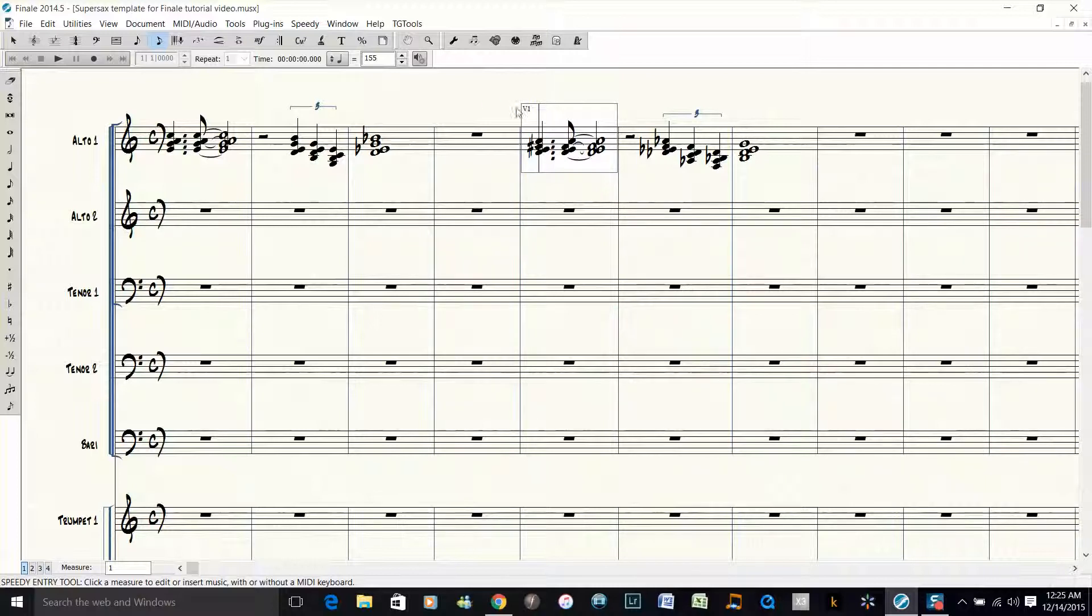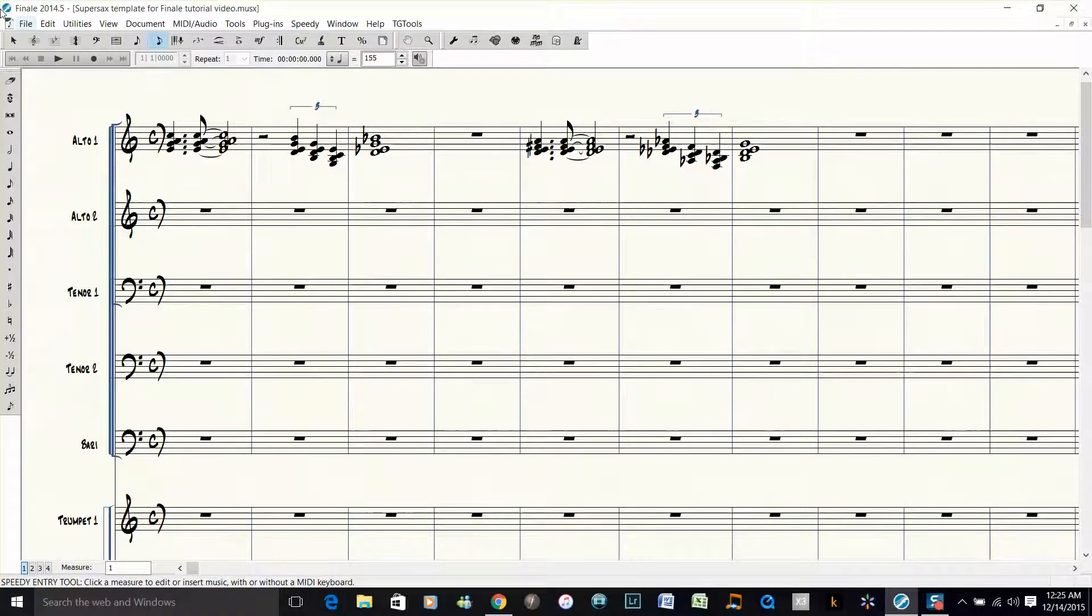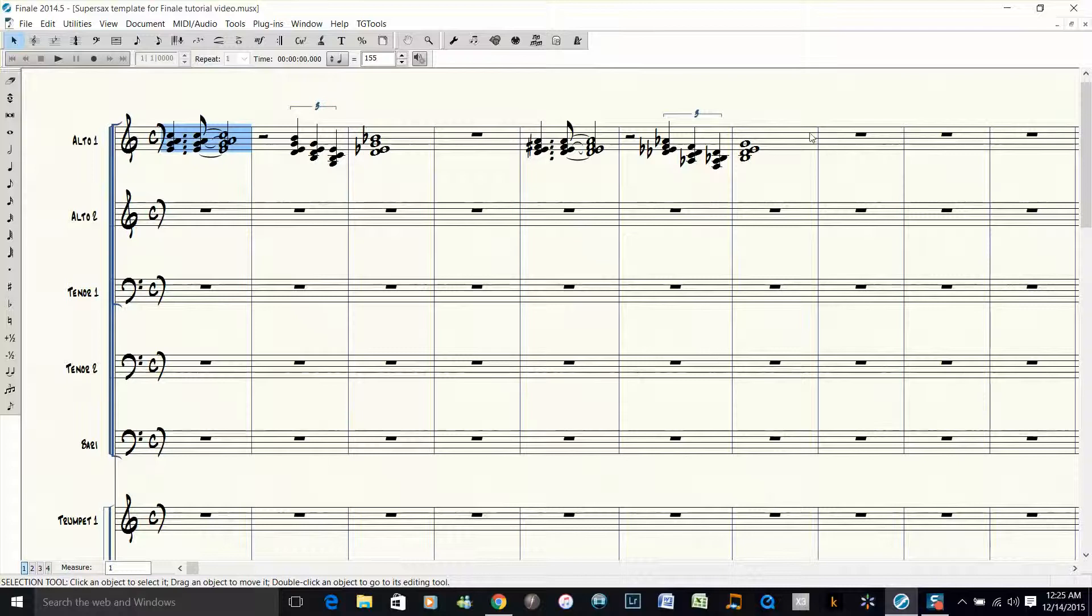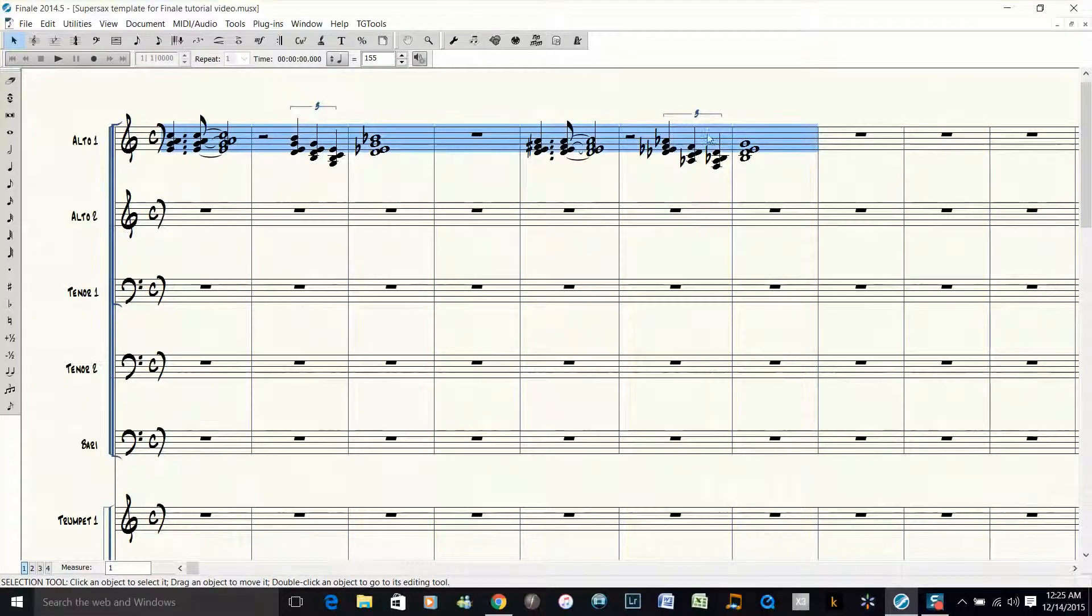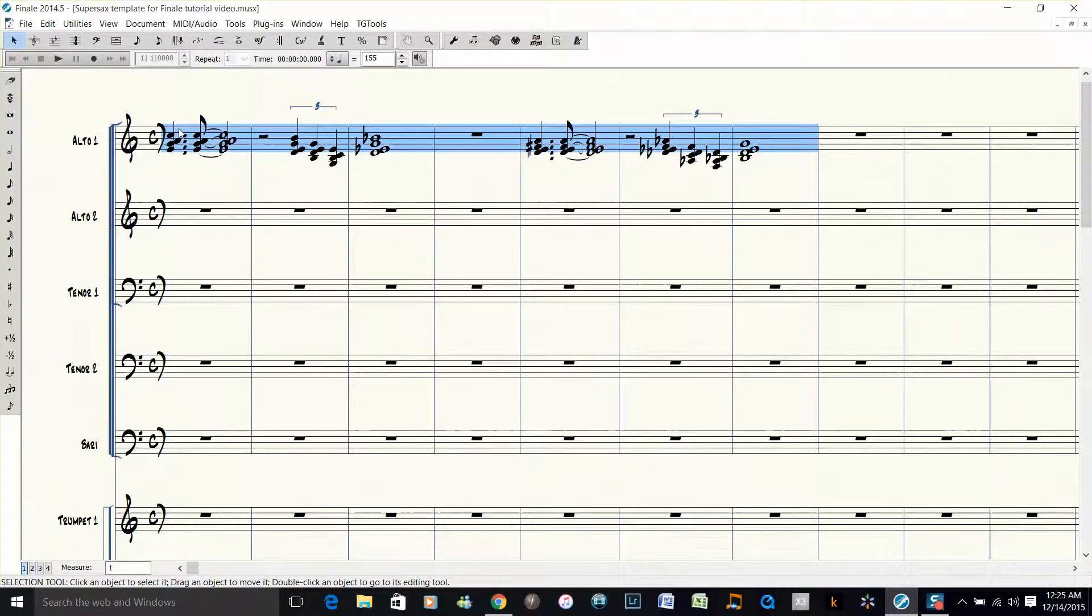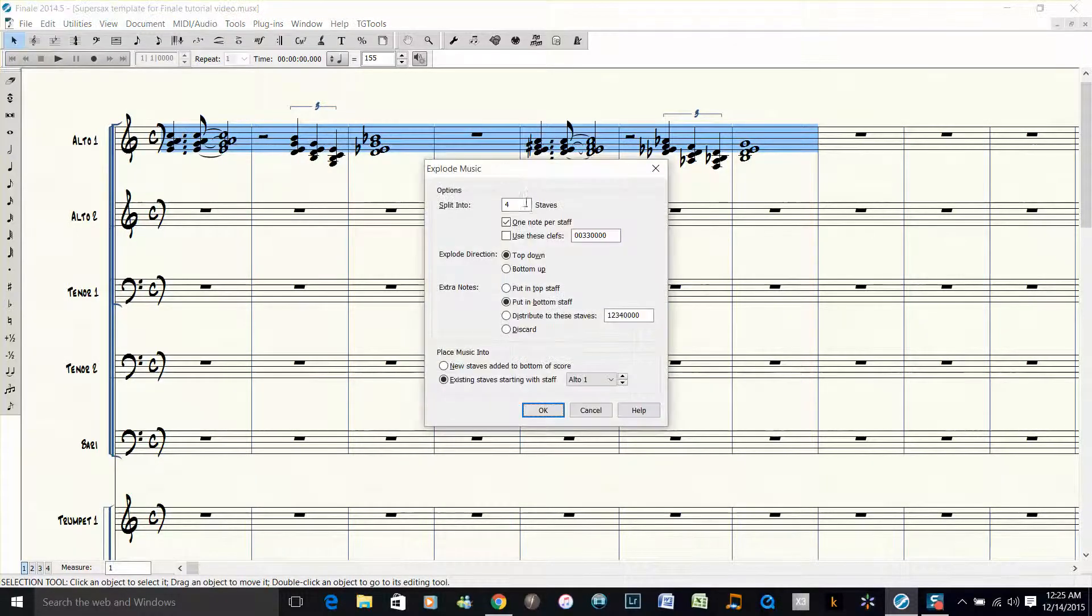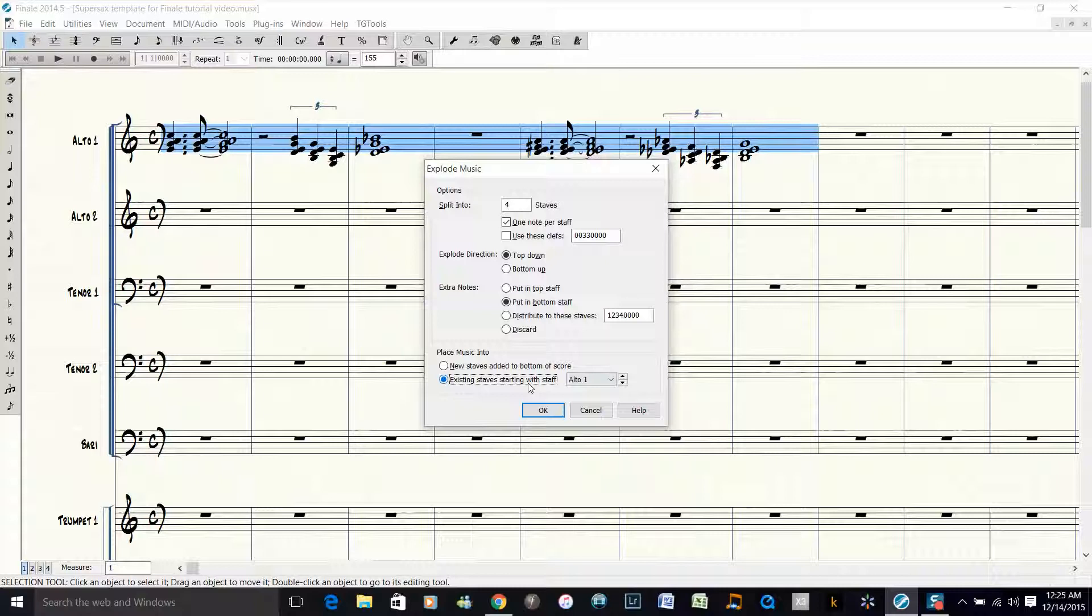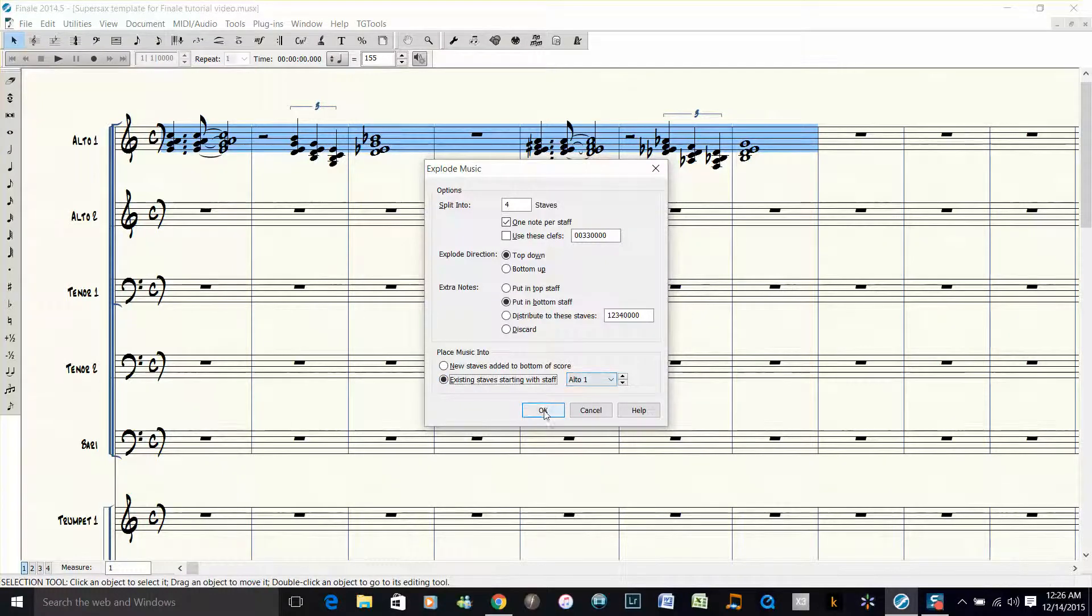So we fixed that. Now what we want to do is explode these notes. So we select them and then push 2 for the explode command. Then we put 4 staves because we have a 4-note voicing, and then existing staves starting with staff alto 1. So that was easy, right?